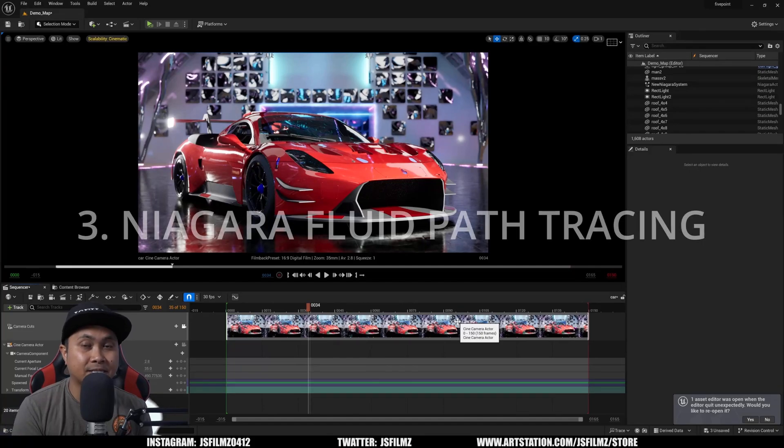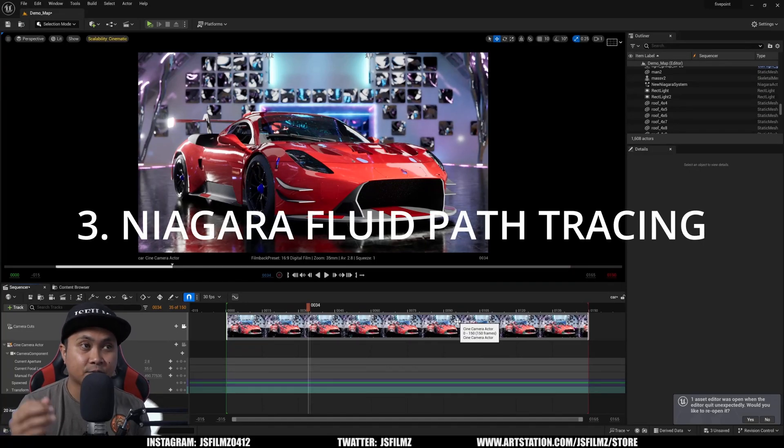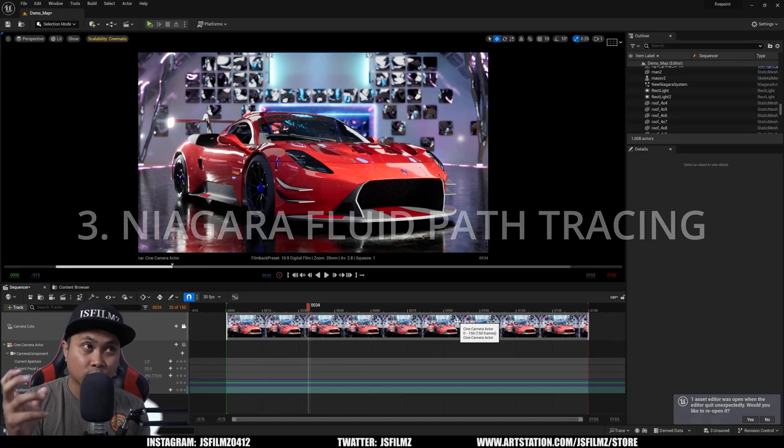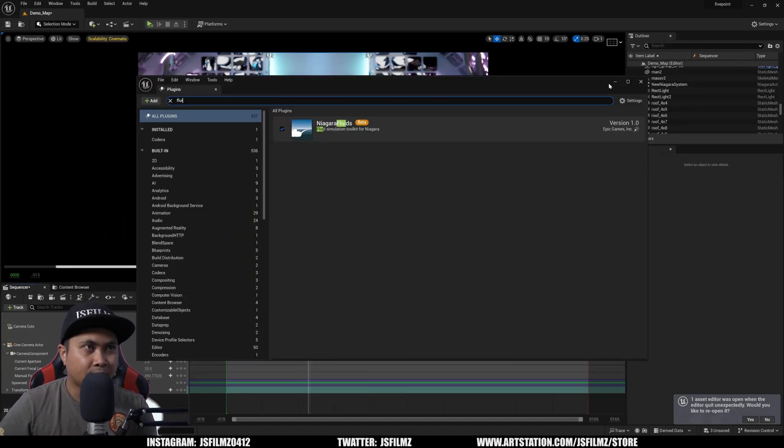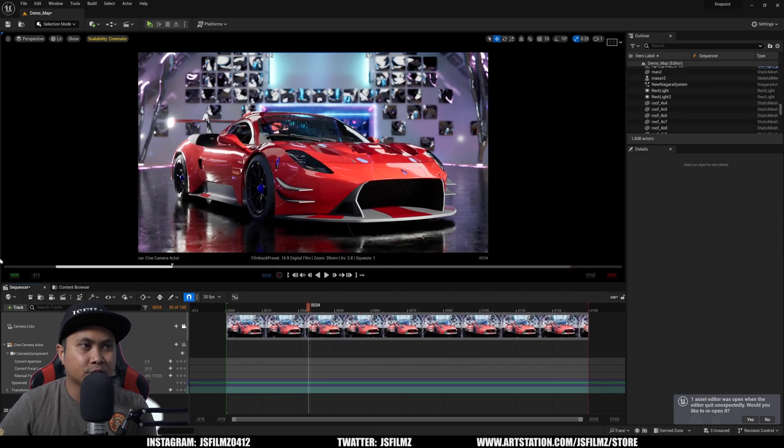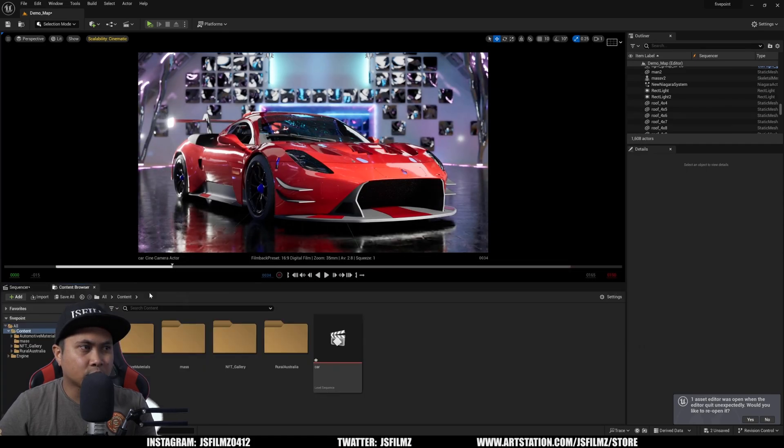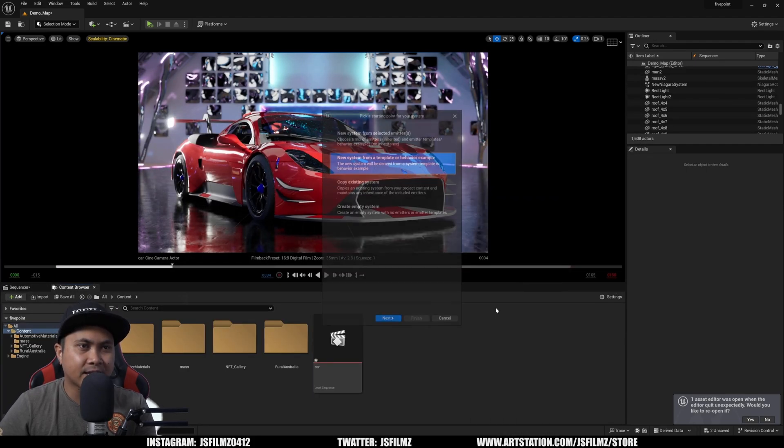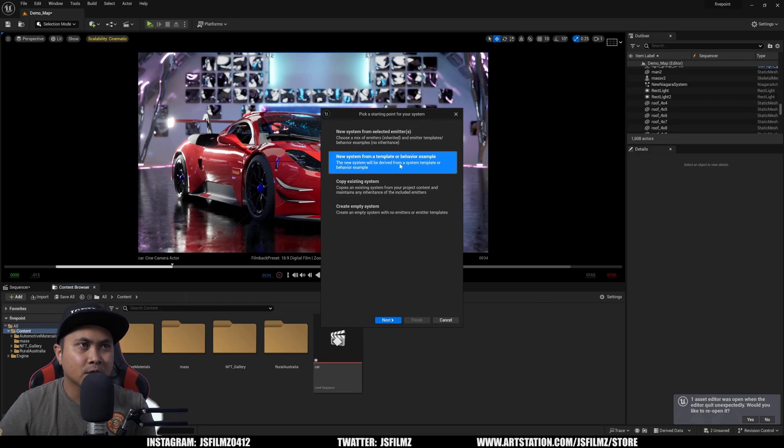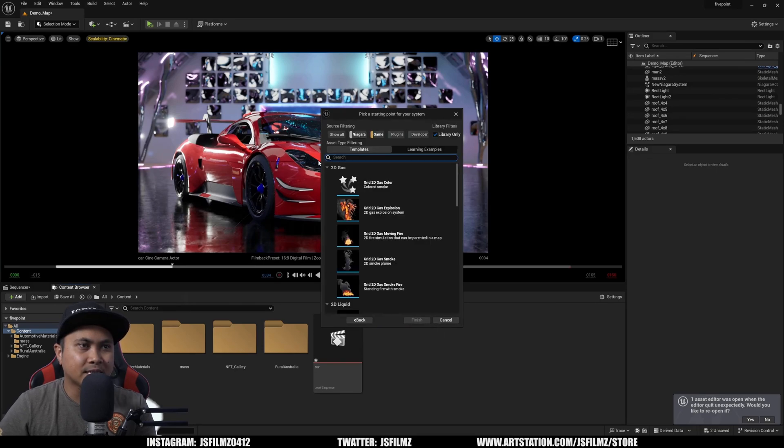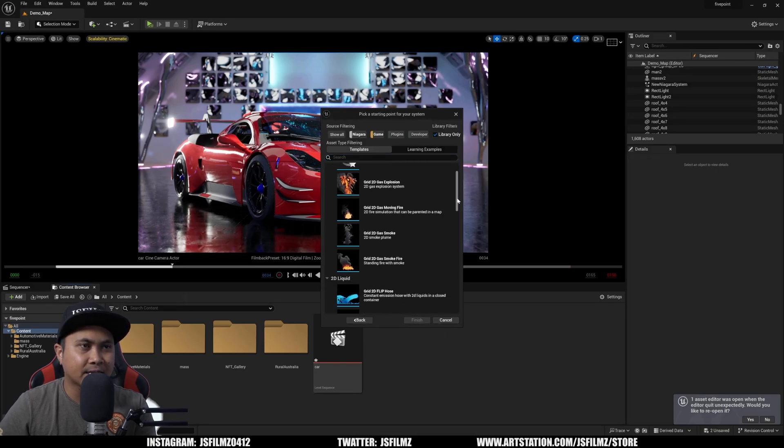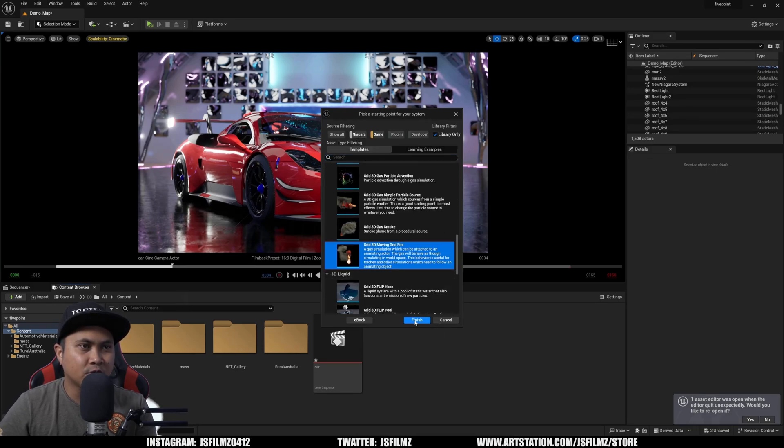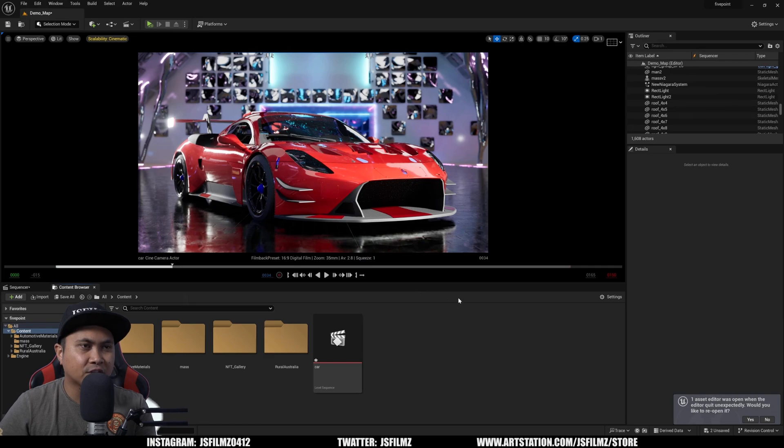Okay, so the next feature we're going to be taking a look at is path tracing support for Niagara Fluids. Right there, Niagara Fluid is good. And then what I'll do is I'll go to my content browser, right-click, FX, Niagara System, new system from a template, click Next. And I'm just going to select 3D moving grid fire, finish that.